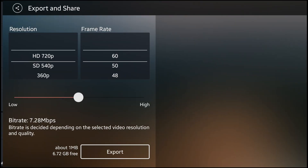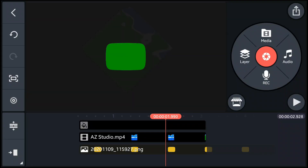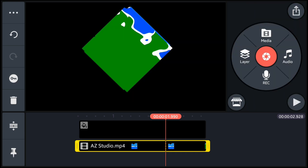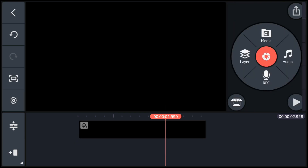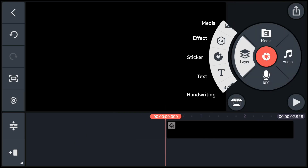Now export the clip, then go back to KineMaster and delete all the data from the timeline.